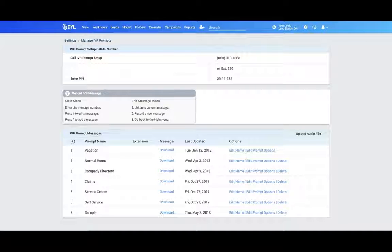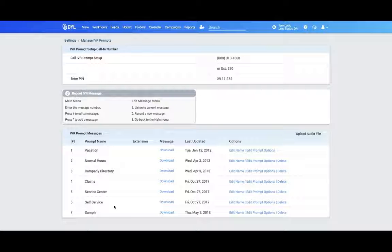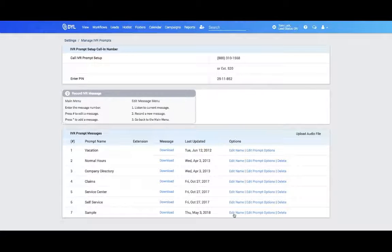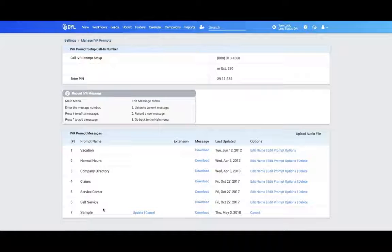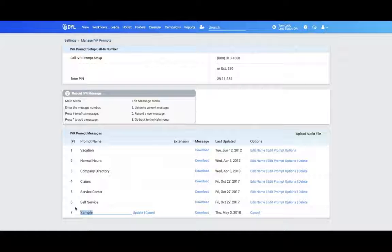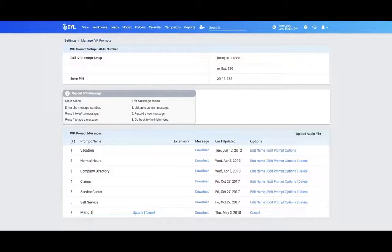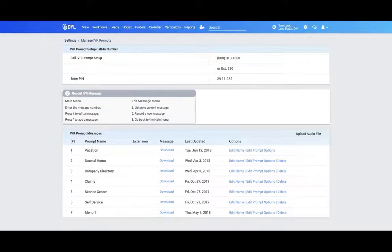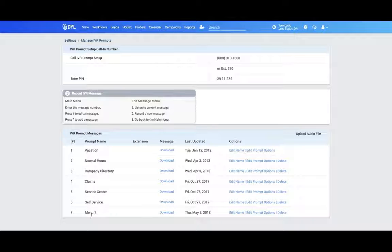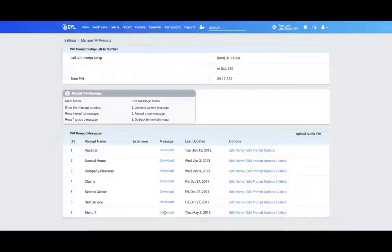Once you record your message, just refresh your page and you'll see that it's listed here under your messages. You can edit the name to whatever you like it to be. So let's say I make this Menu 1. And if I'd like to download a file to listen to how it sounds, I can do that as well.